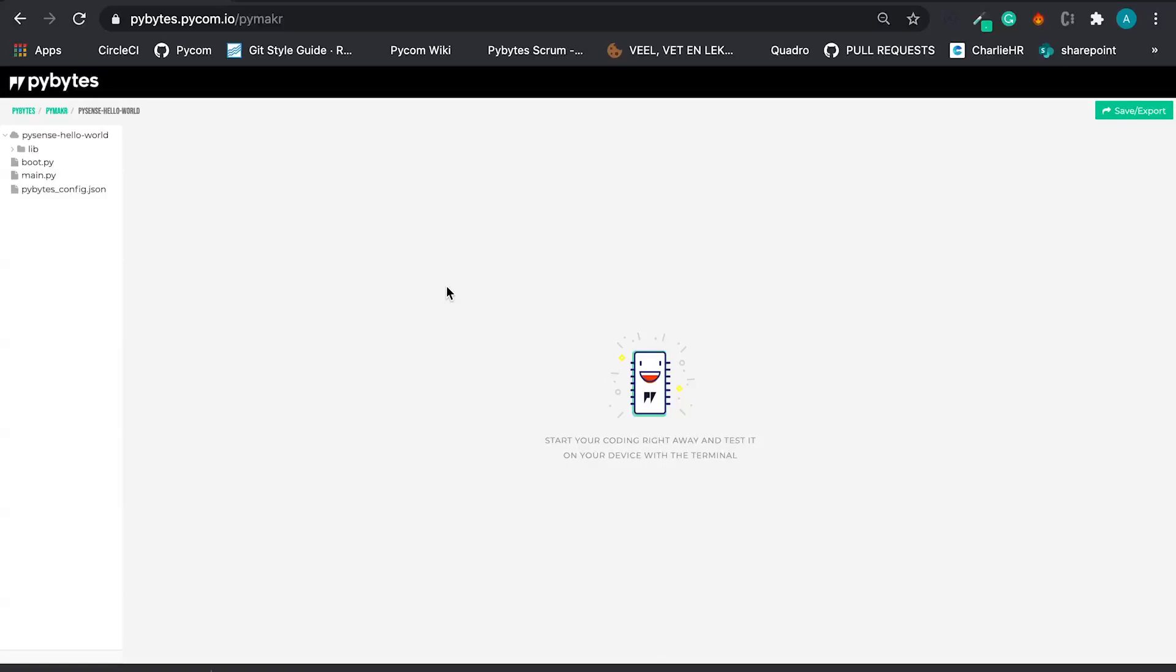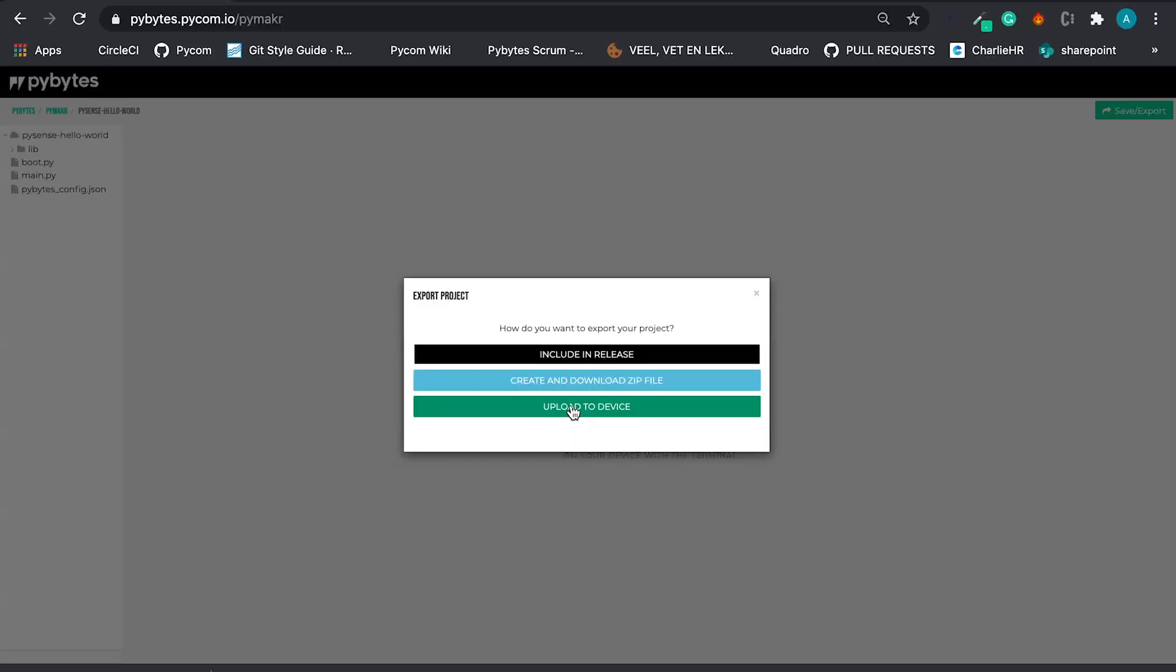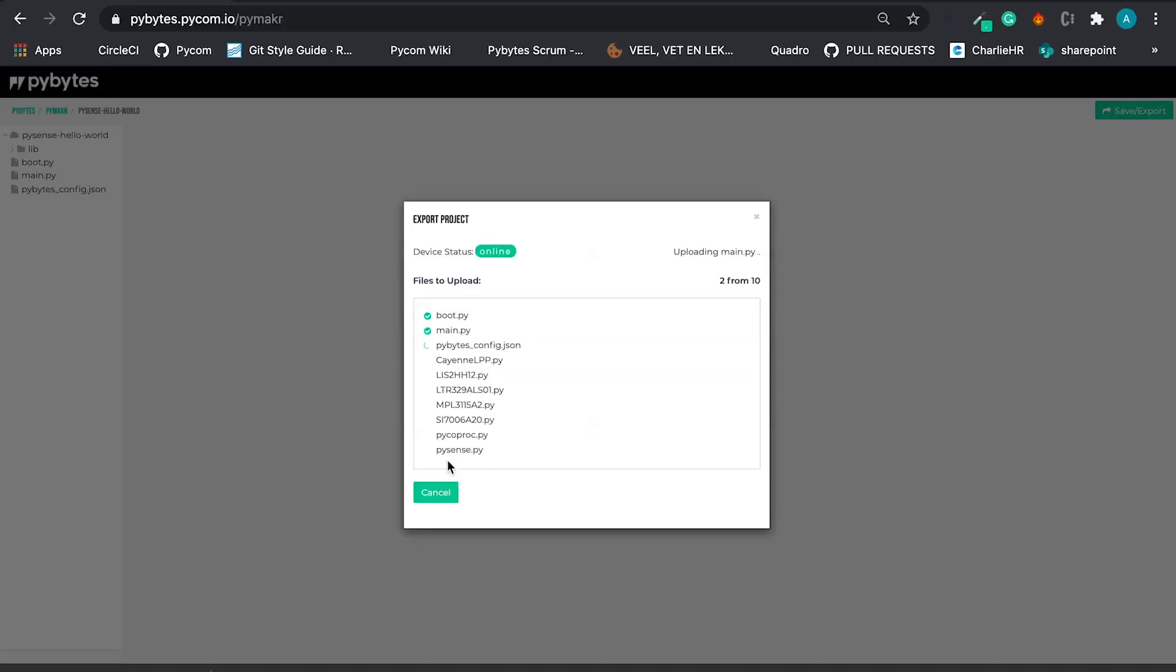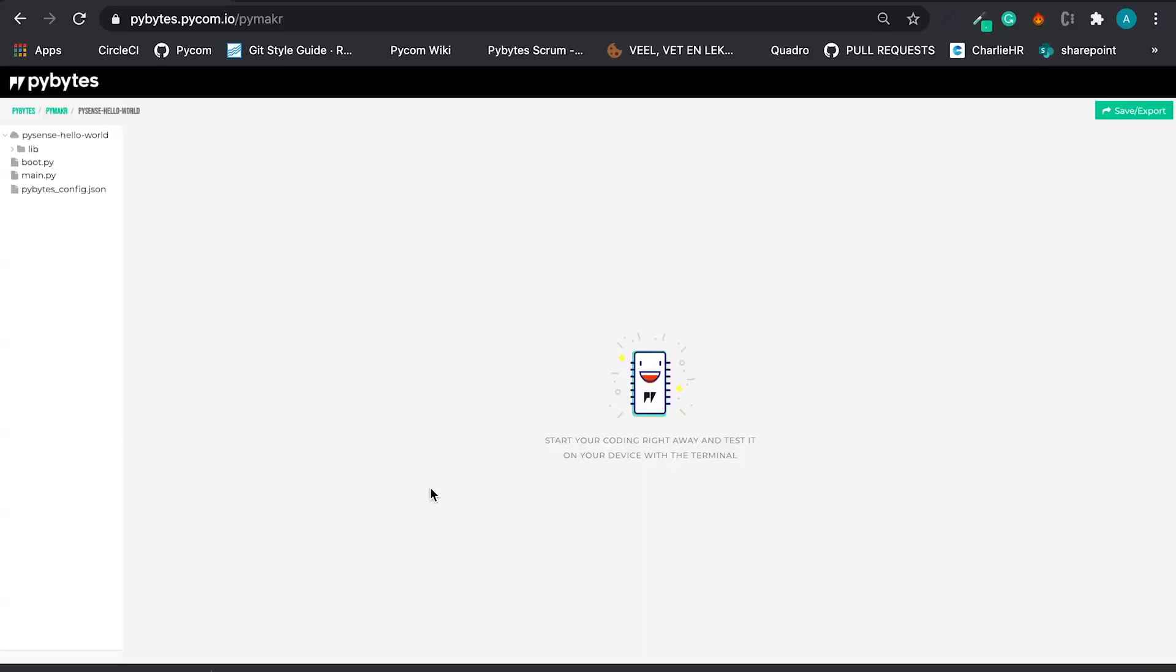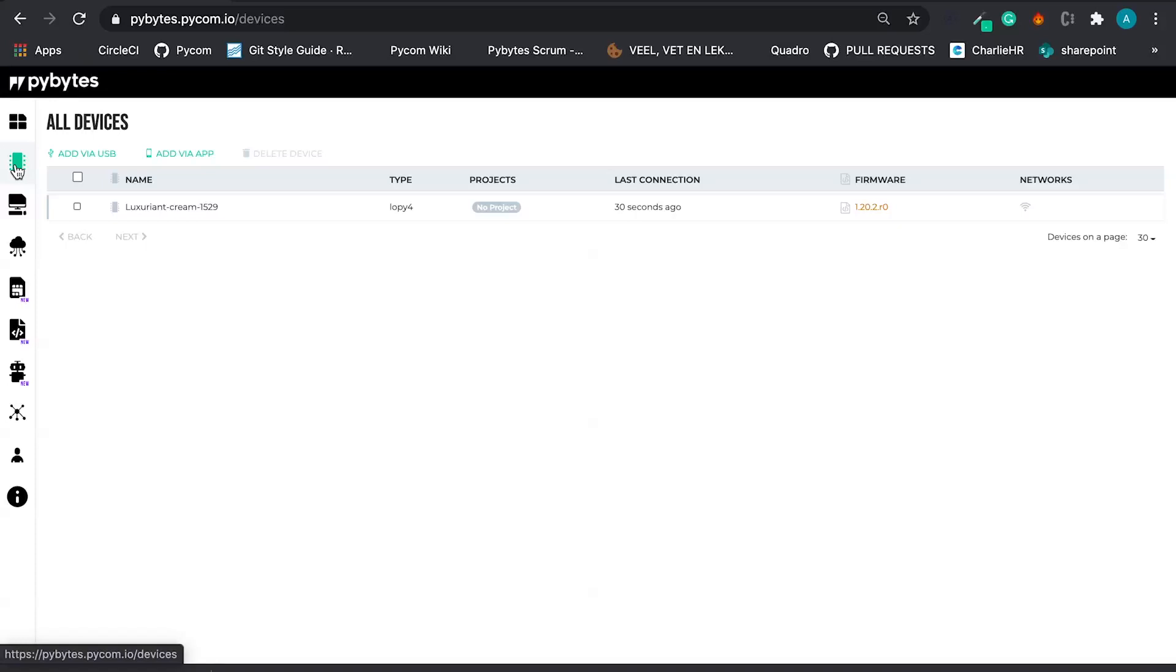Now I have imported the files, I'm going to upload to the device. I have uploaded to the device, the device has restarted and in a couple minutes I can see it exchanging some more useful data with the PyBytes platform.